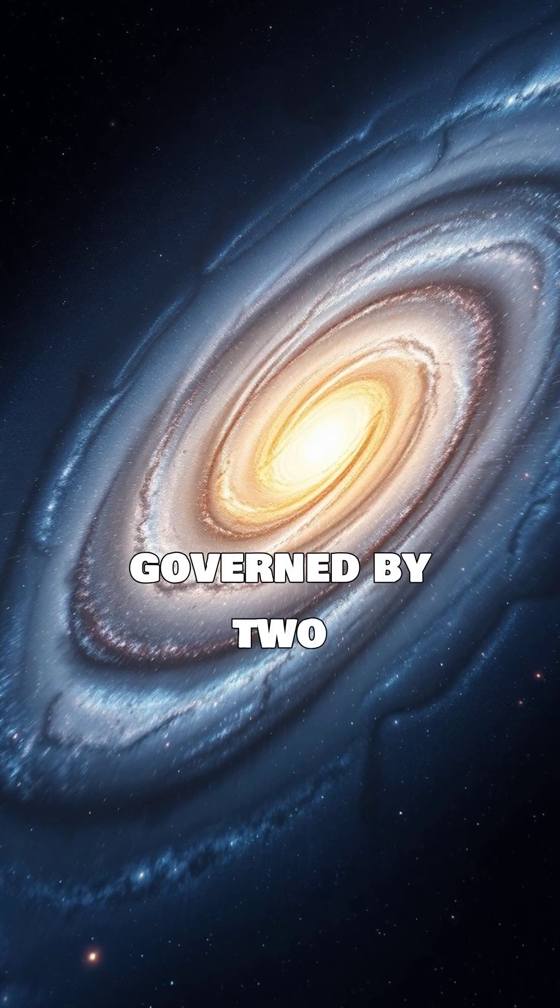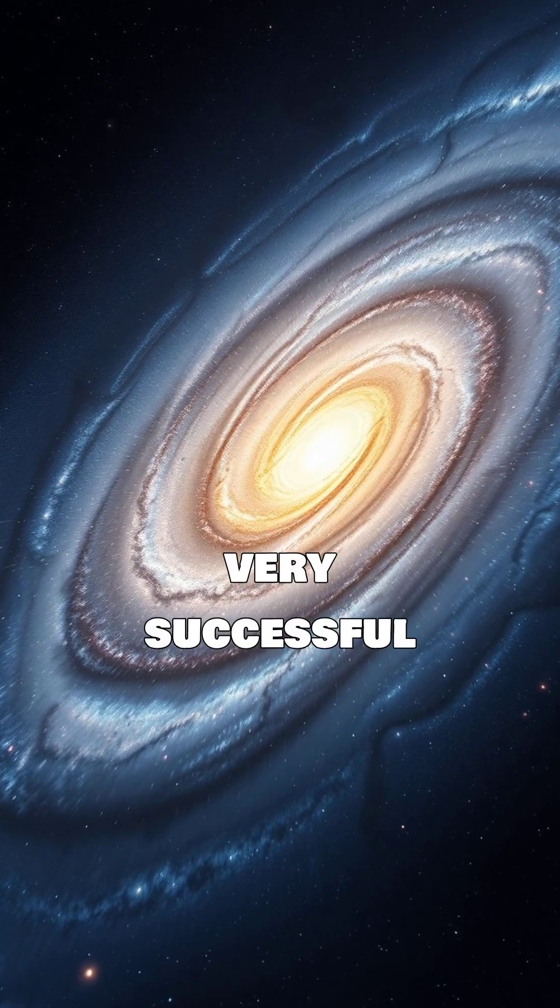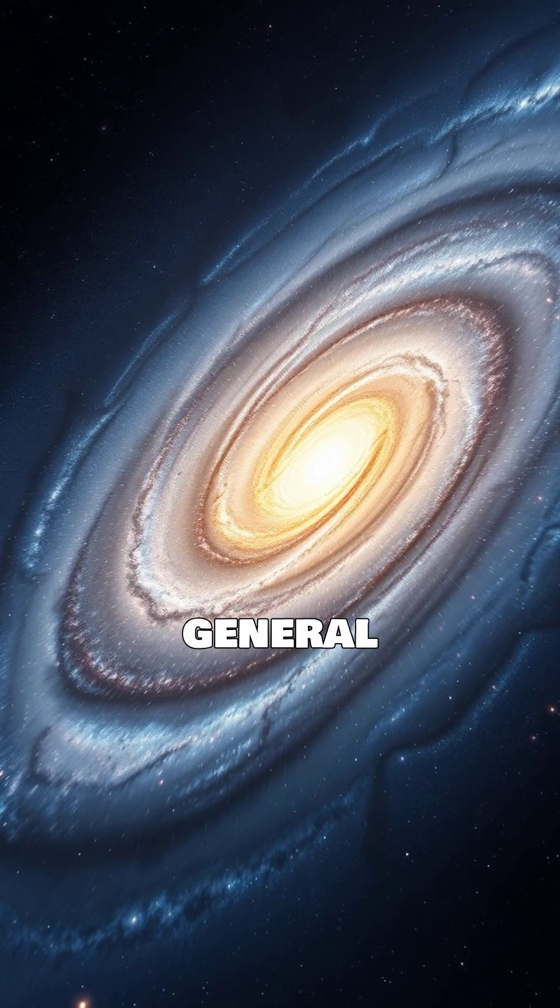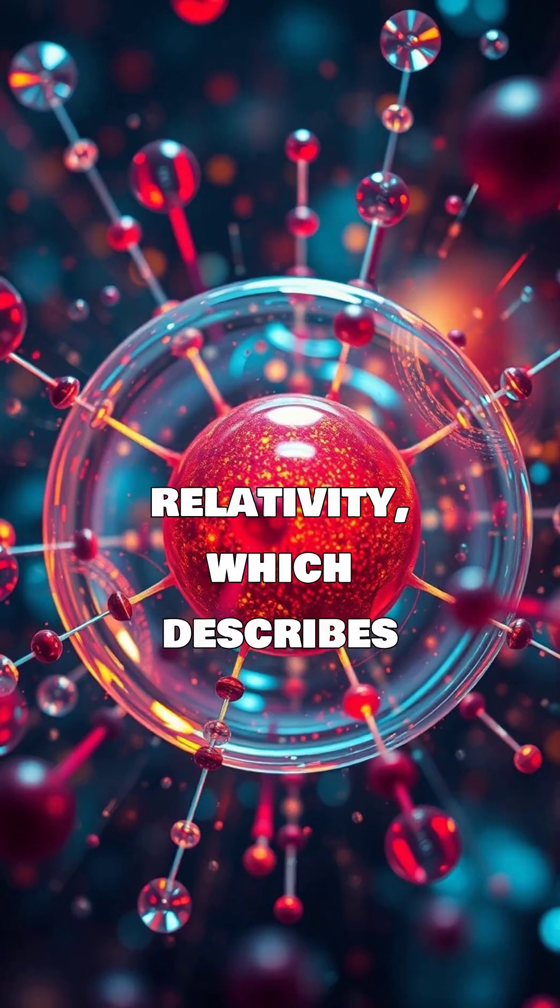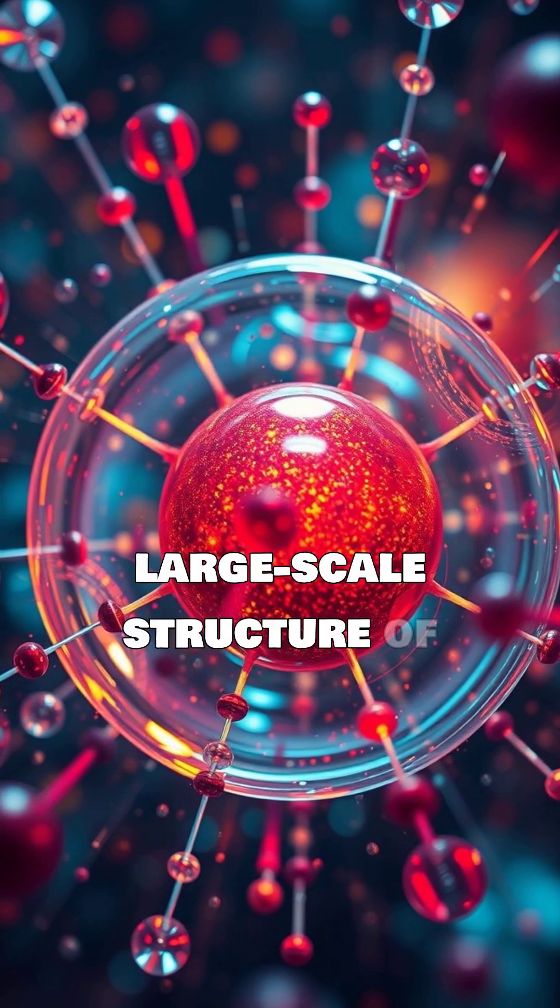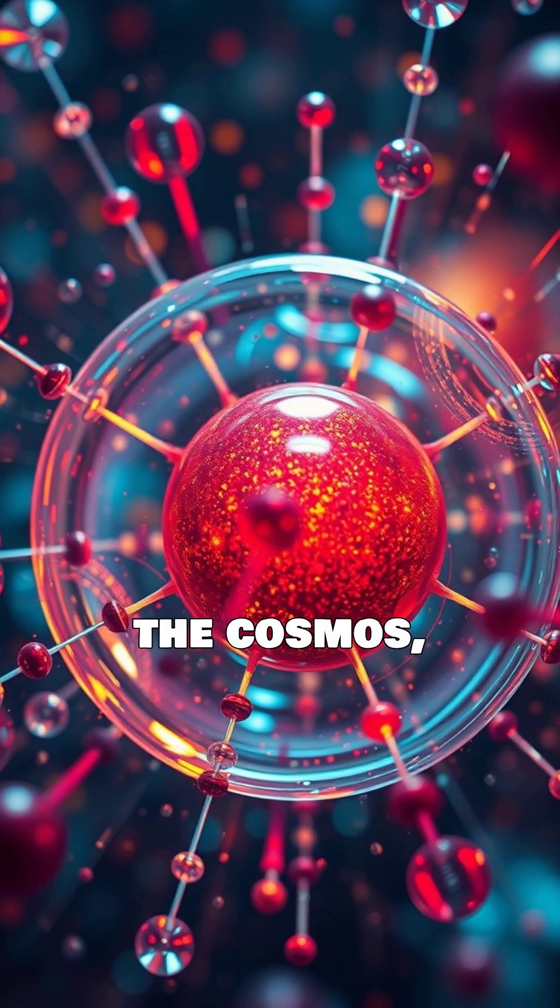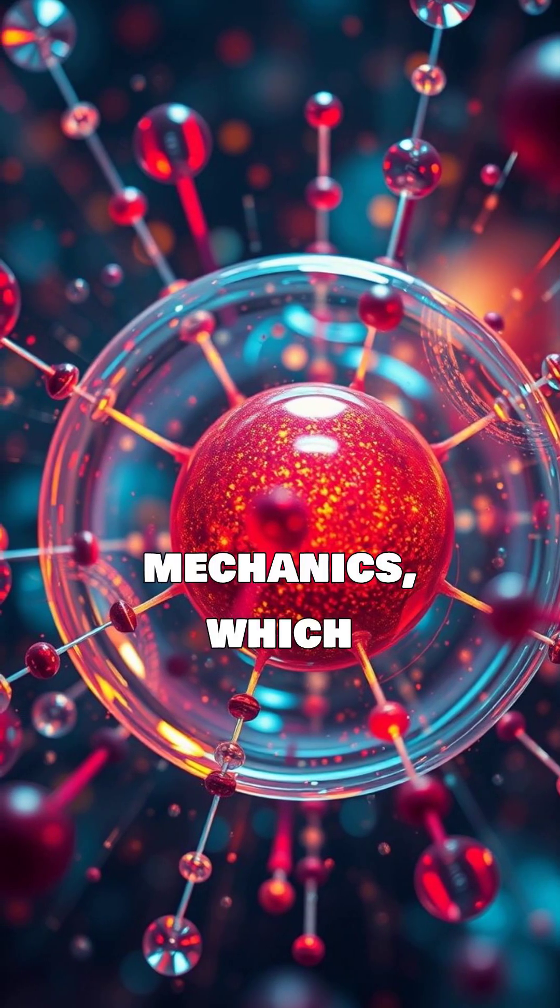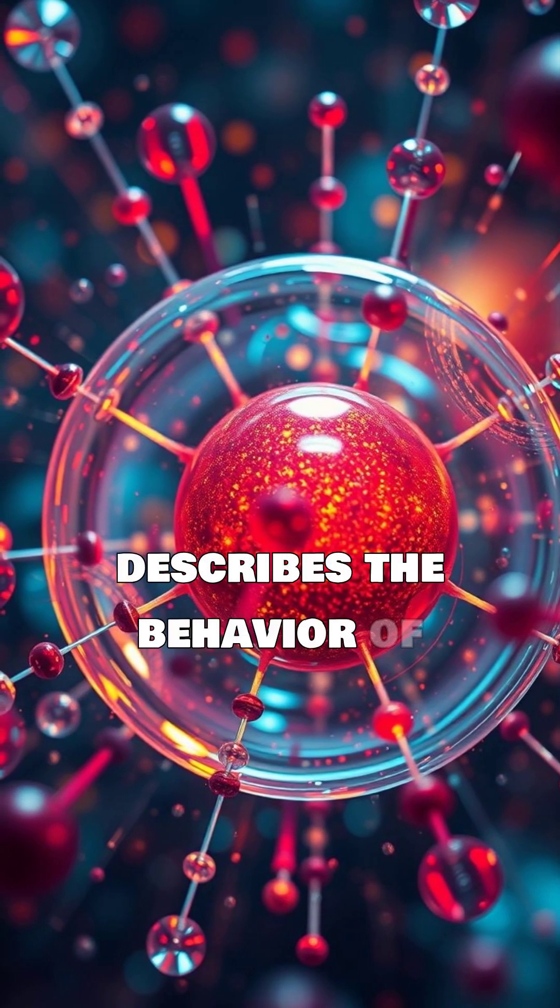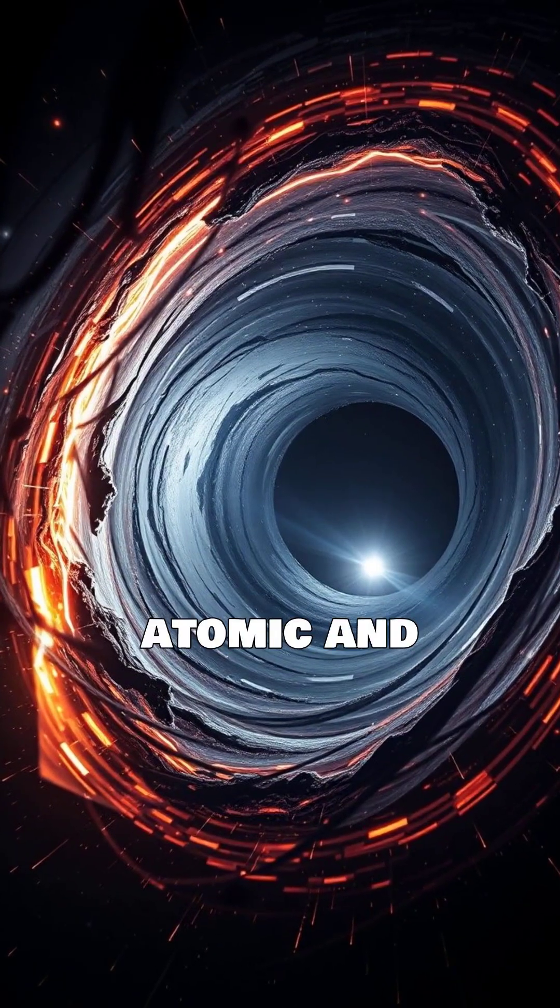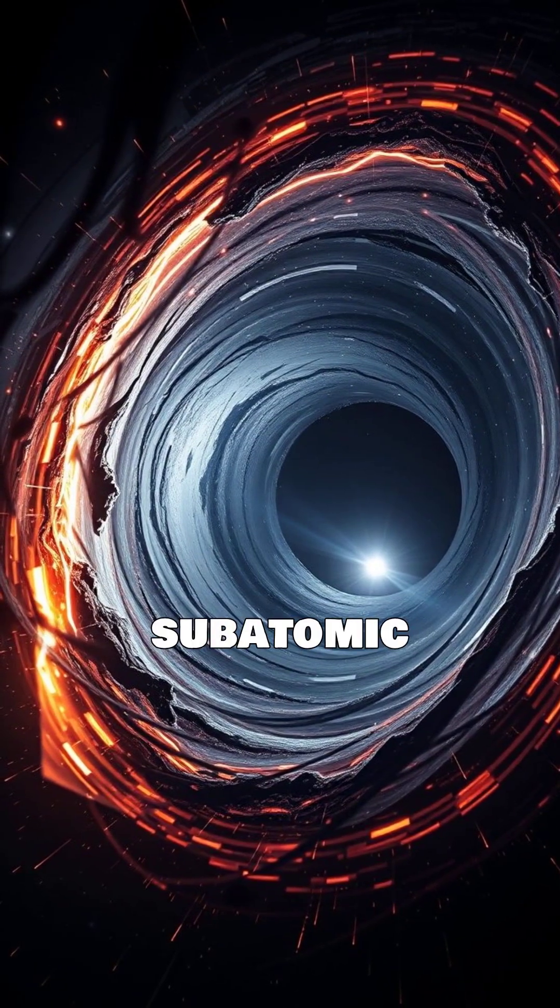Our universe is governed by two very successful theories. General relativity, which describes gravity and the large-scale structure of the cosmos, and quantum mechanics, which describes the behavior of particles at the atomic and subatomic levels.